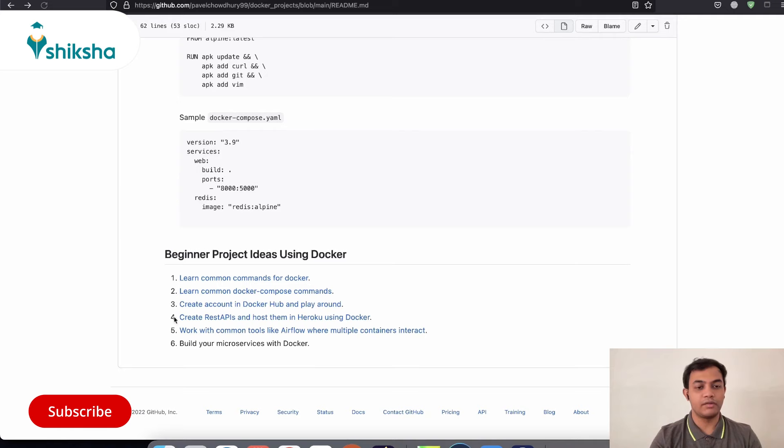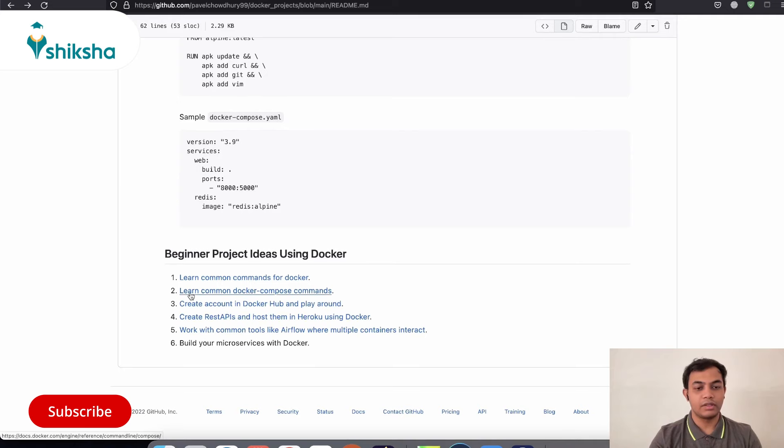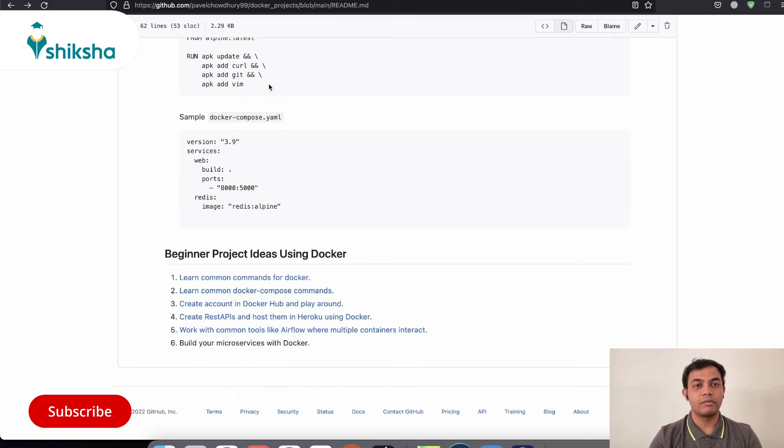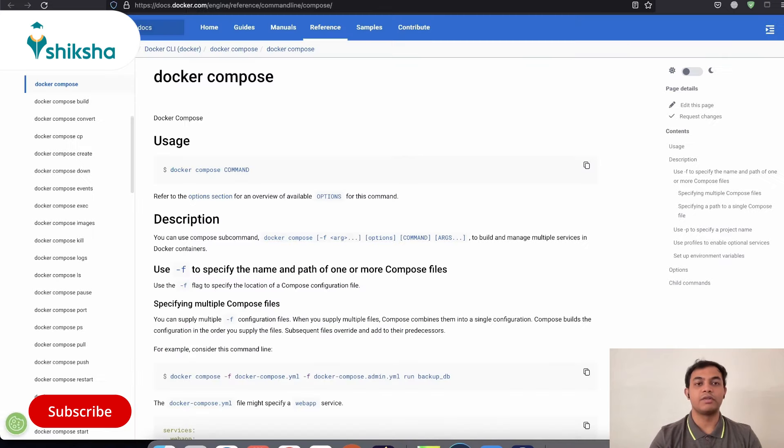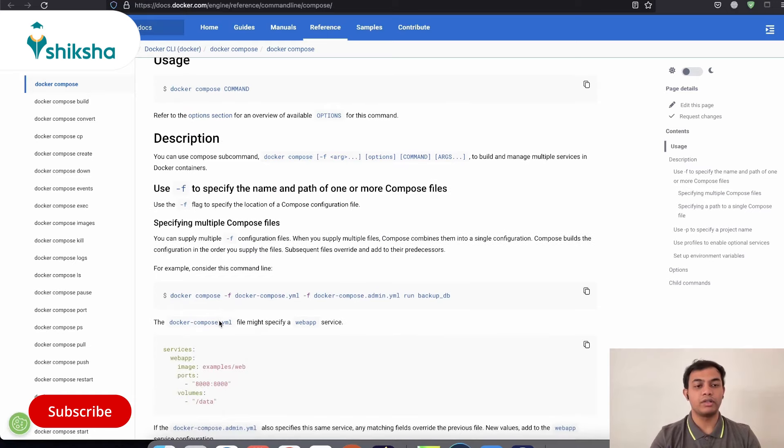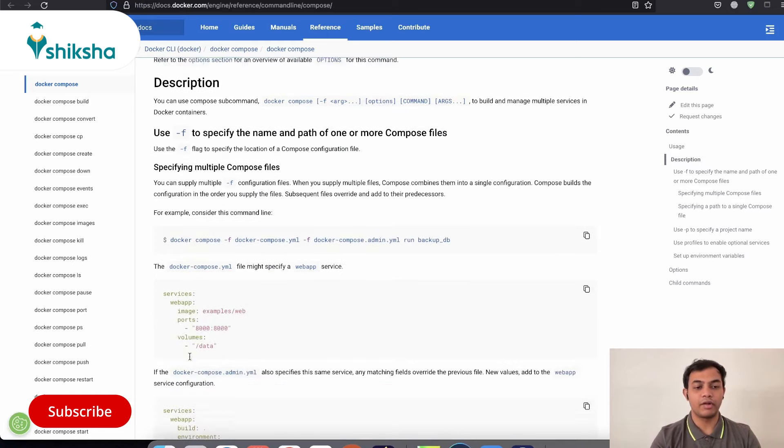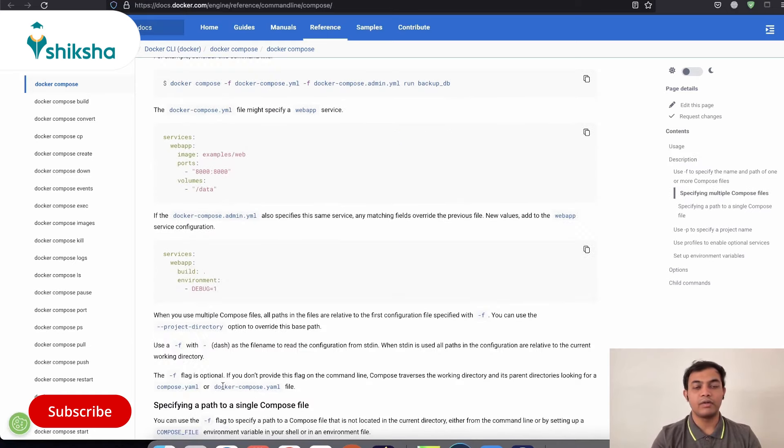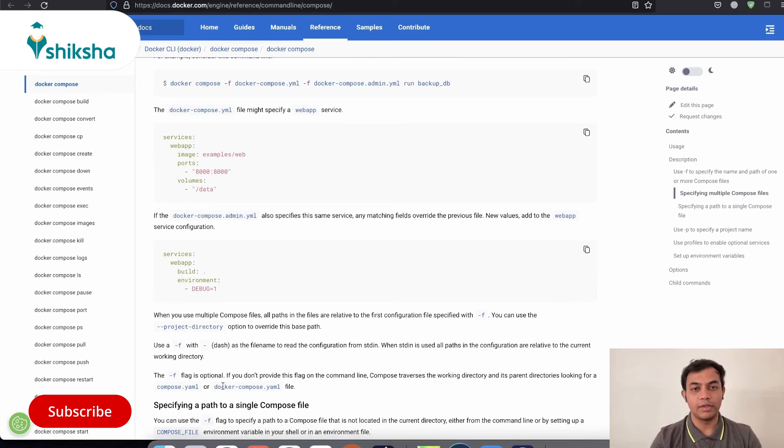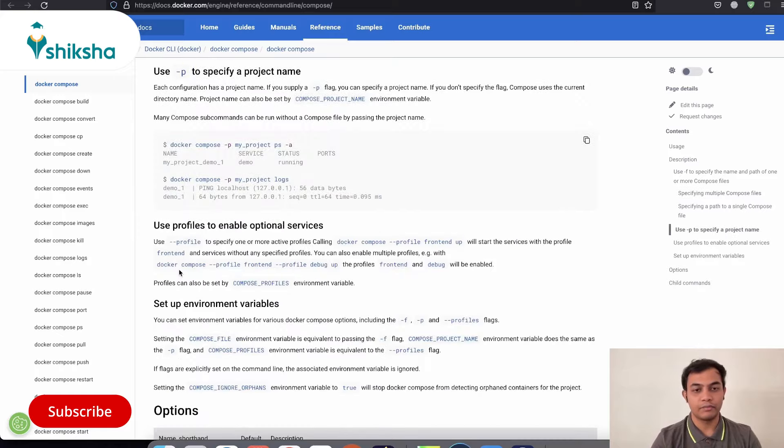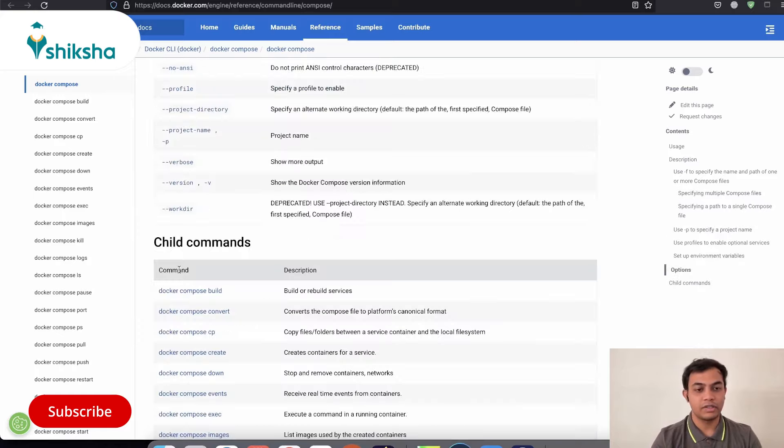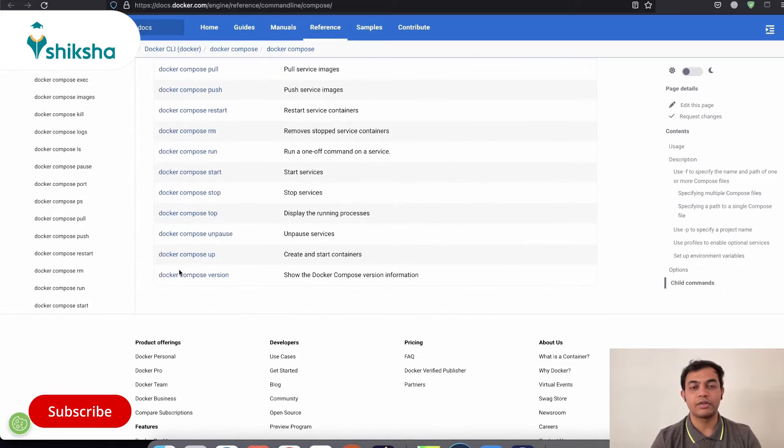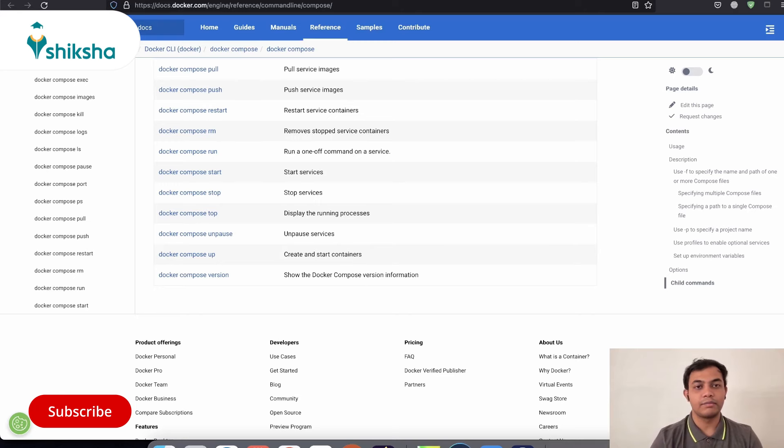Similarly, we have documentation from Docker Compose as well, which will show you all the important flags that you can use in your YAML file and how you can build a multi microservice image out of it or container out of it. So these are two highly recommended resources that you can go through and read about.